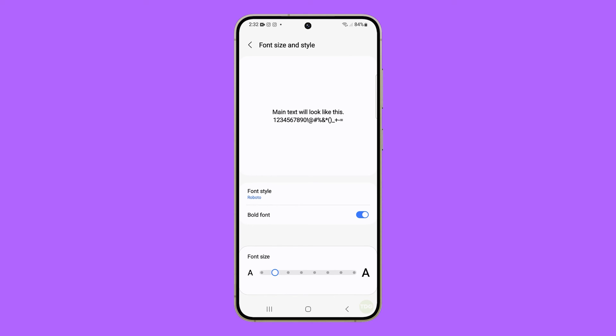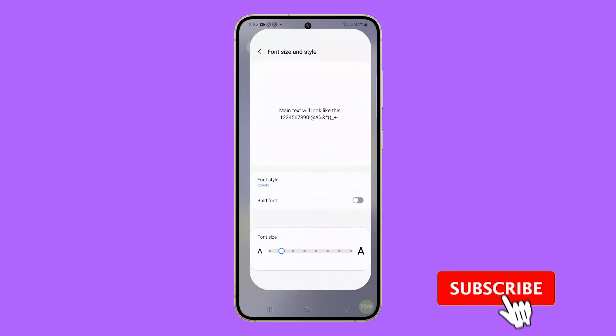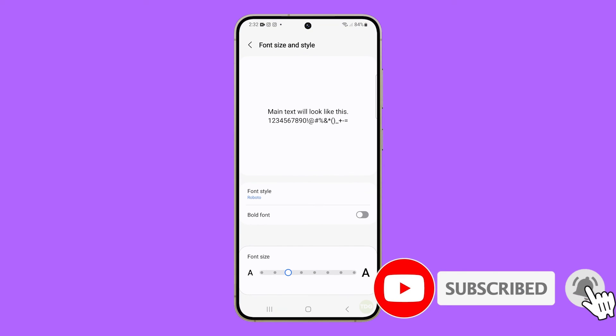And that's how you can change the font size and style on your Galaxy S24. We hope this guide can help you.